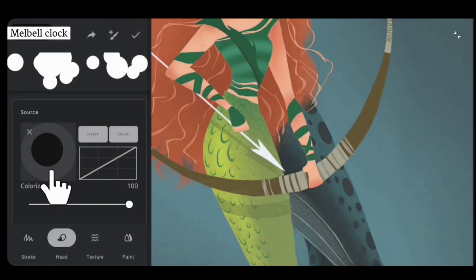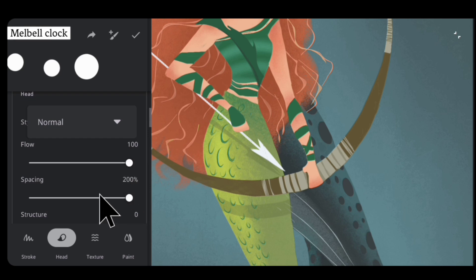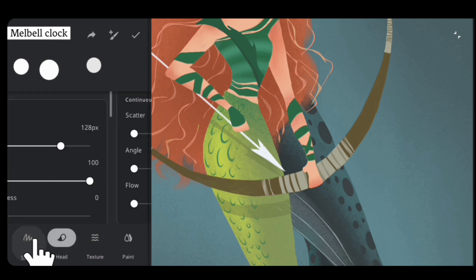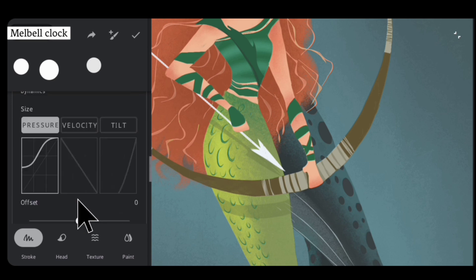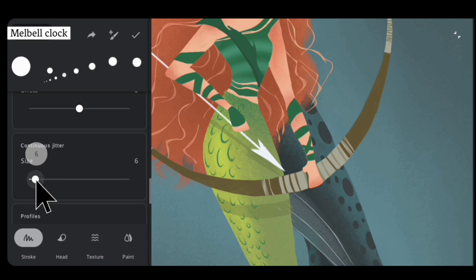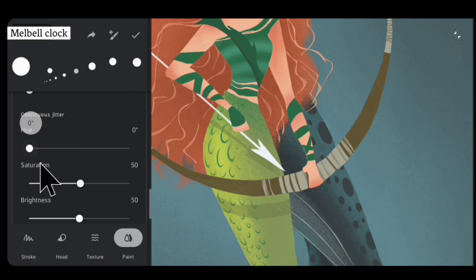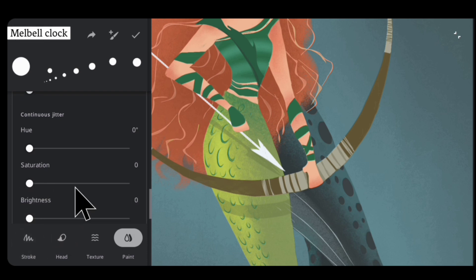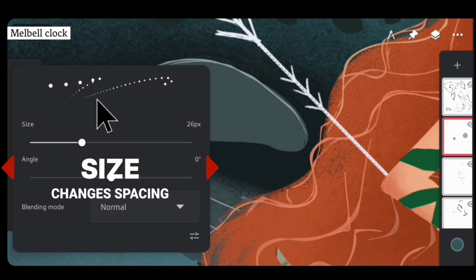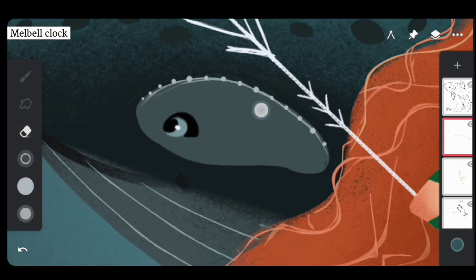Tap on it and you can see the head is changed. Invert the color graph and scroll down and increase the spacing to about 100 percent — we want these circles to be nicely spaced out. Scroll down further and decrease the scatter and angle from continuous jitter. Navigate to the Stroke tab, tap the velocity graph because we want size variation due to velocity. Scroll down and decrease size jitter to about 10 percent. Navigate to the Paint tab, scroll down and decrease hue, saturation, and brightness — this way you won't experience a color change every time you add a stroke. Save these settings.